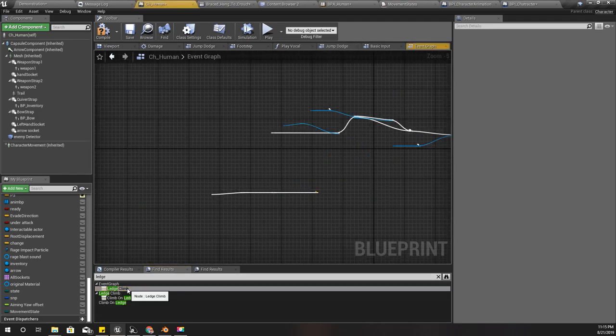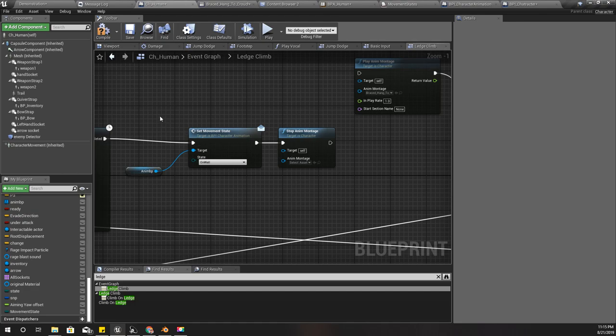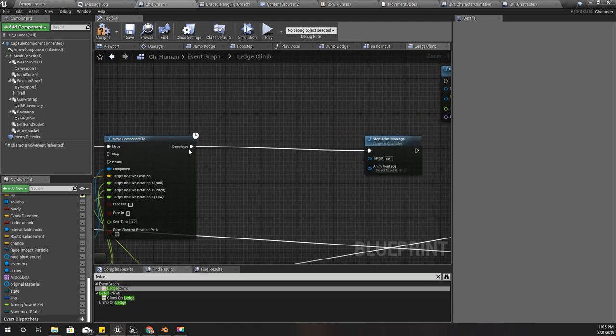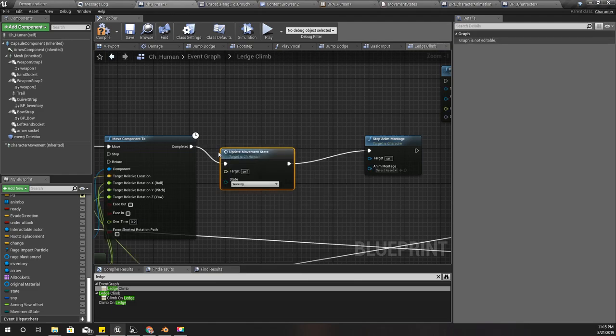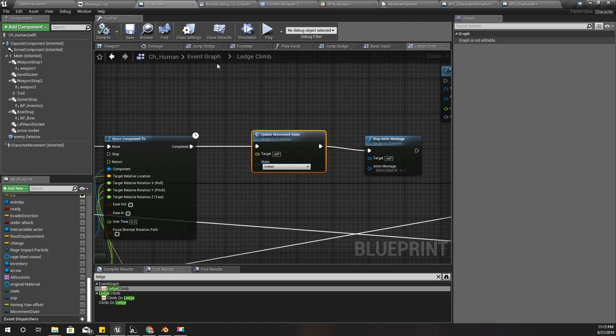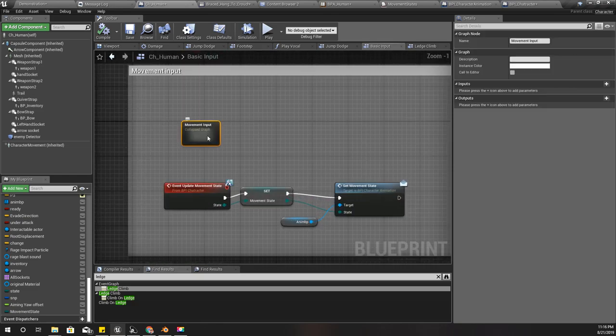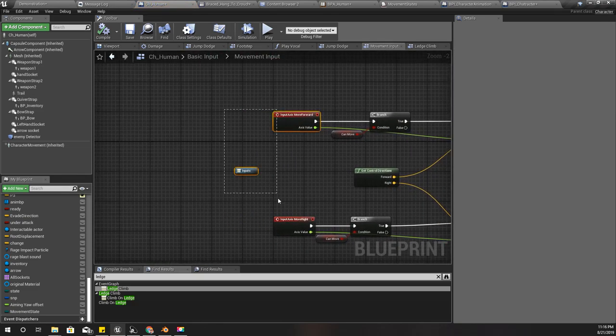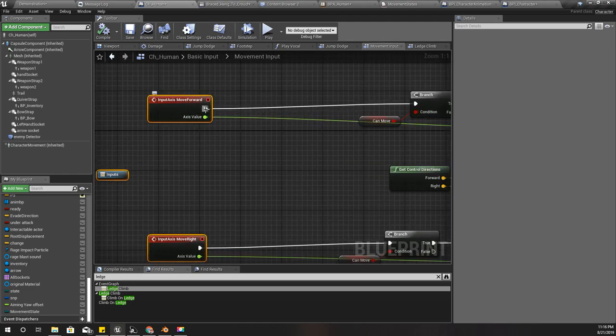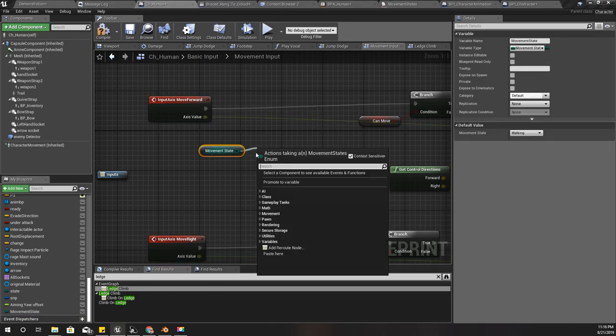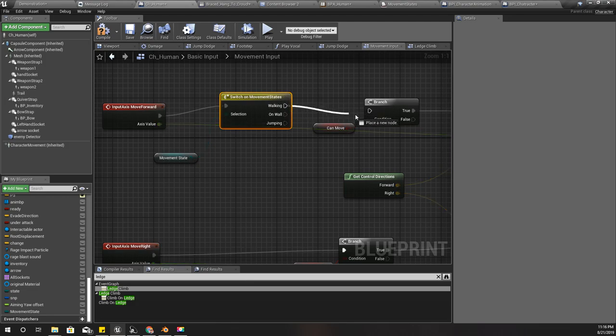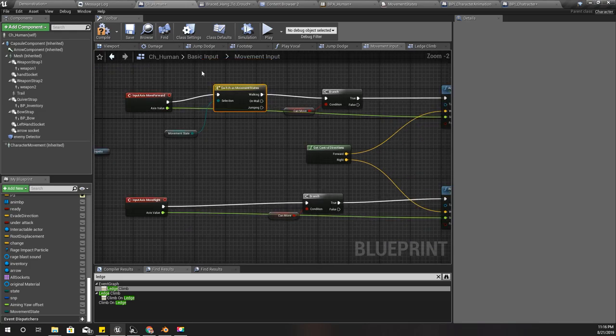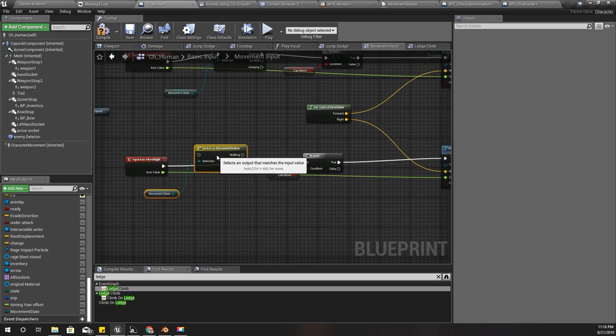Where do I get on the ledge? Let's climb. Here instead of calling these, now I directly call update movement state to on wall on this character. Then under basic input and movement input, I can get the movement state and do a switch based on movement state. This part should be called only if I am walking, and the same for move right as well.